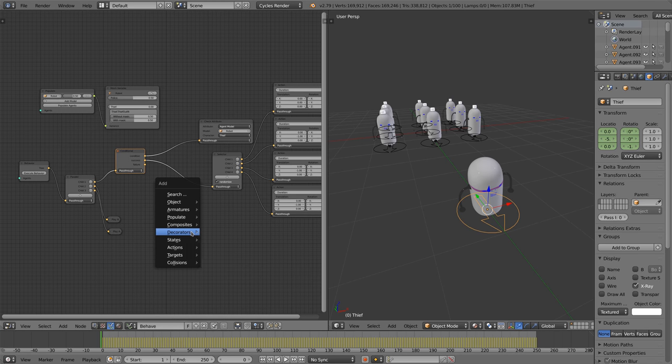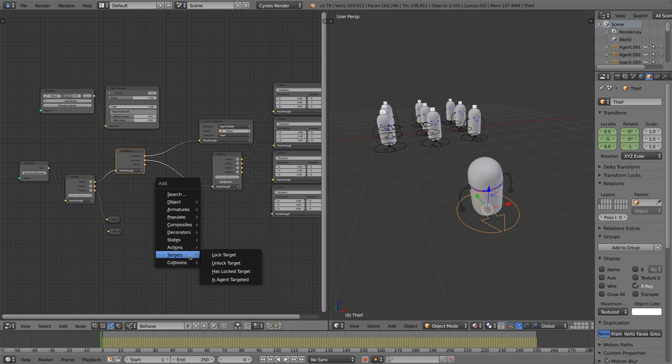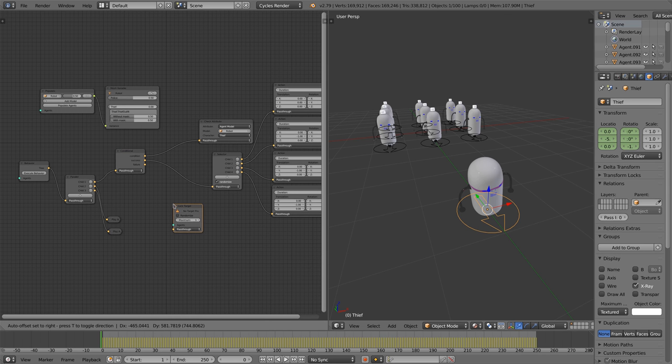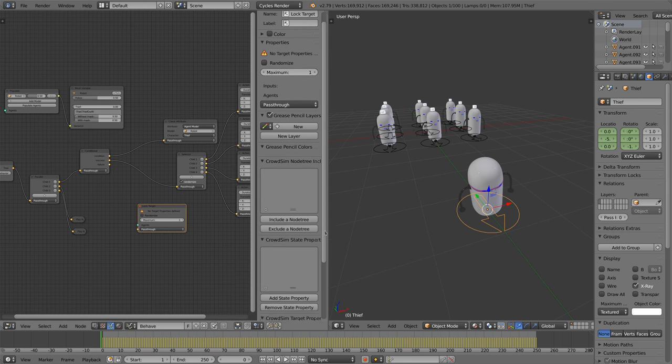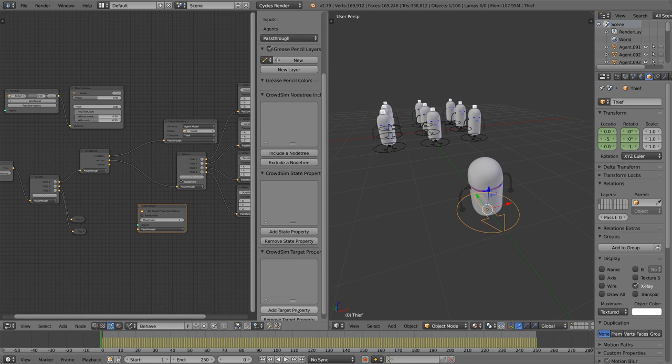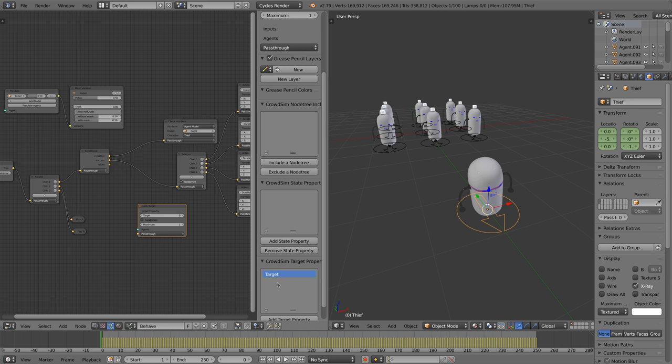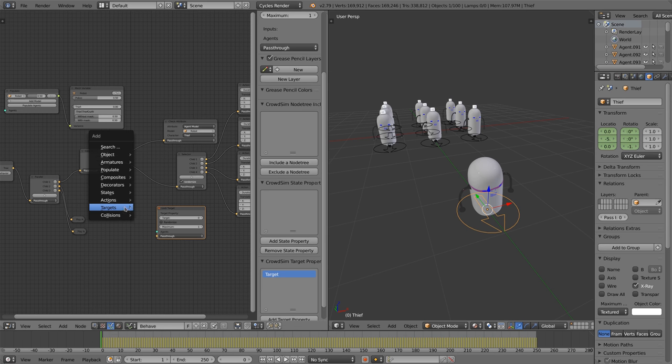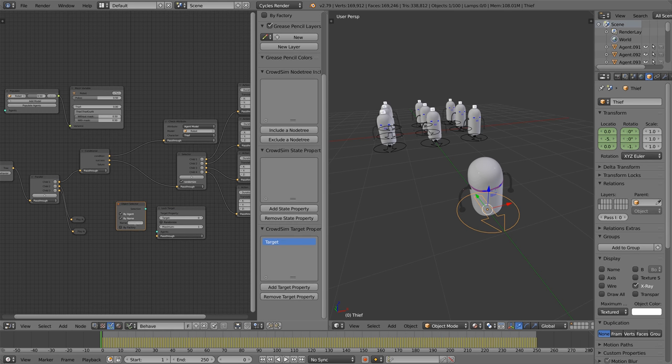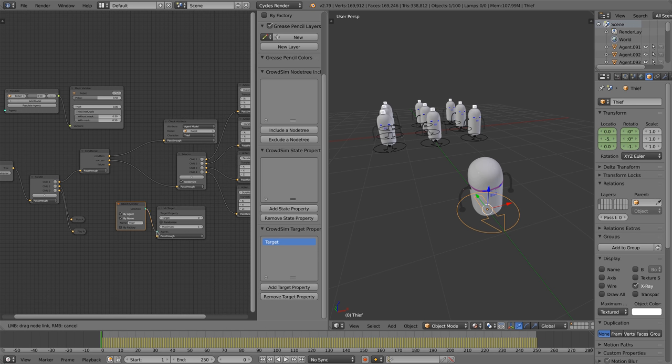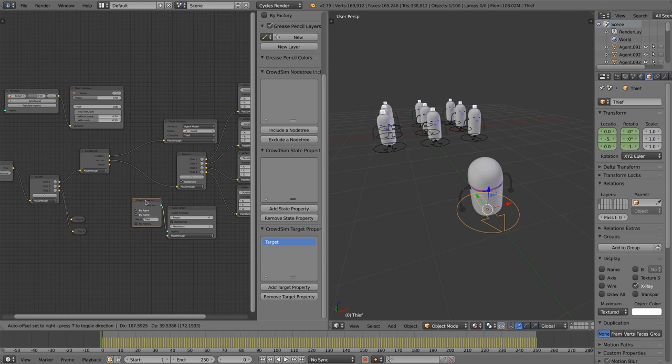The next step is for the police robots to select a target to chase. We add a set target node. For the target we need to define a target property. Target properties define the state of an agent to hold a blender object what it is targeting. You can define multiple targets in case you have multiple goals to complete. By using an object selector node we can limit the possible objects that can be targeted. In this case we only want to target the thief agent.